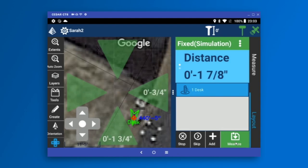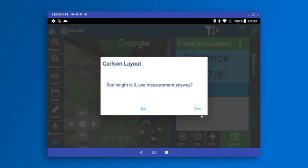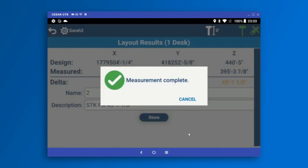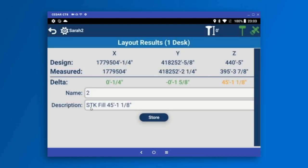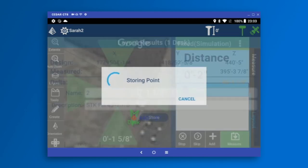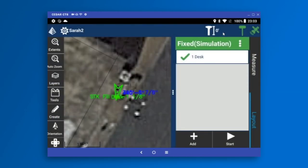At this point I can just press Measure. I went ahead and stored the point. I switched to the simulator so I lost my rod height — I'll go ahead and store my point. Here I can see the difference between my design point and my measured point, and I just store that. We're done with the stakeout of this point.